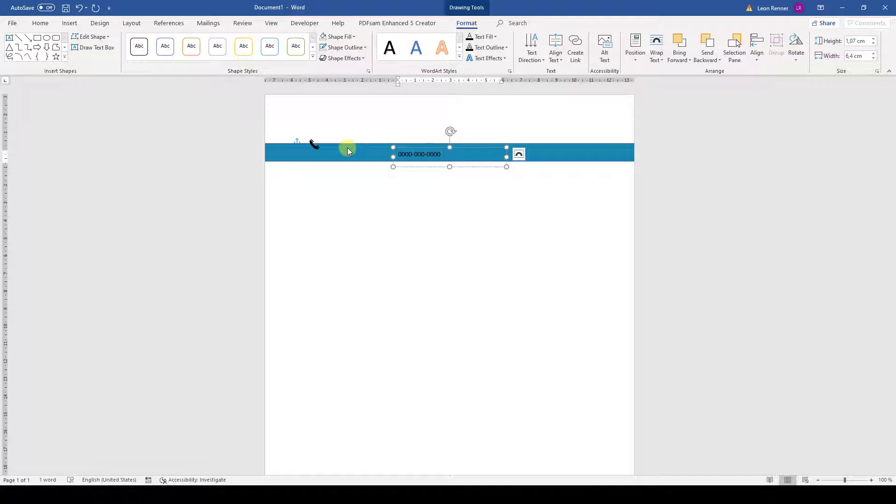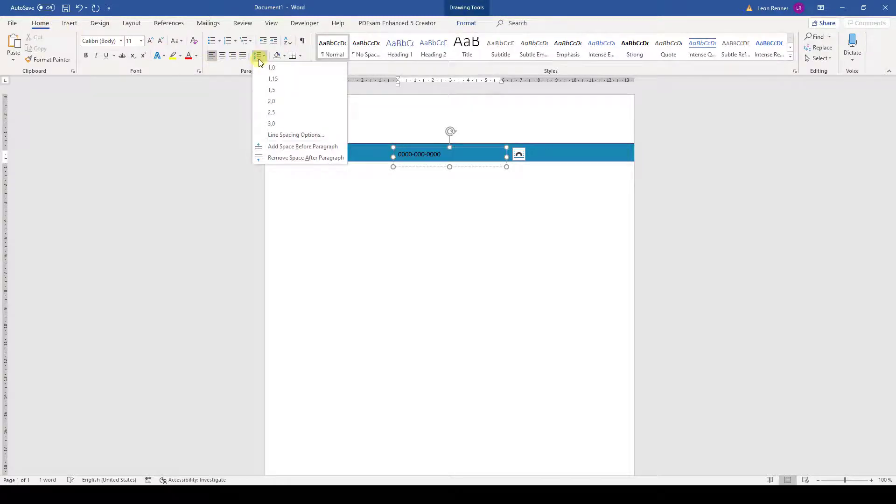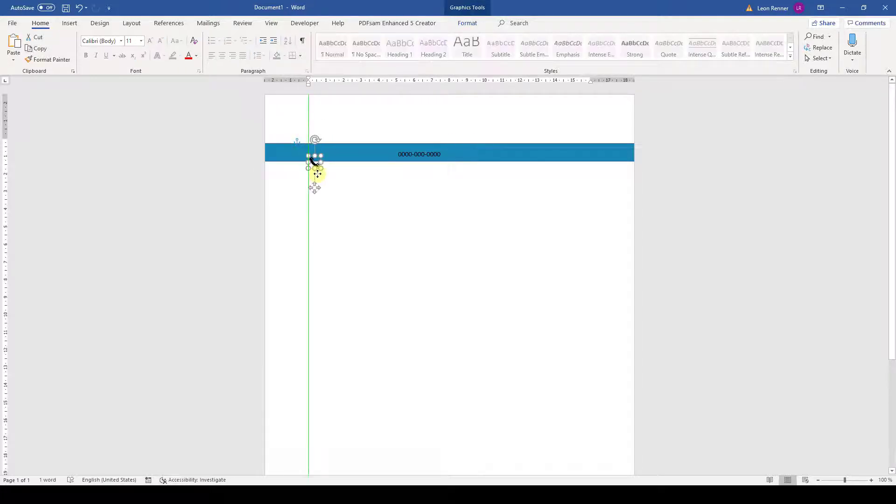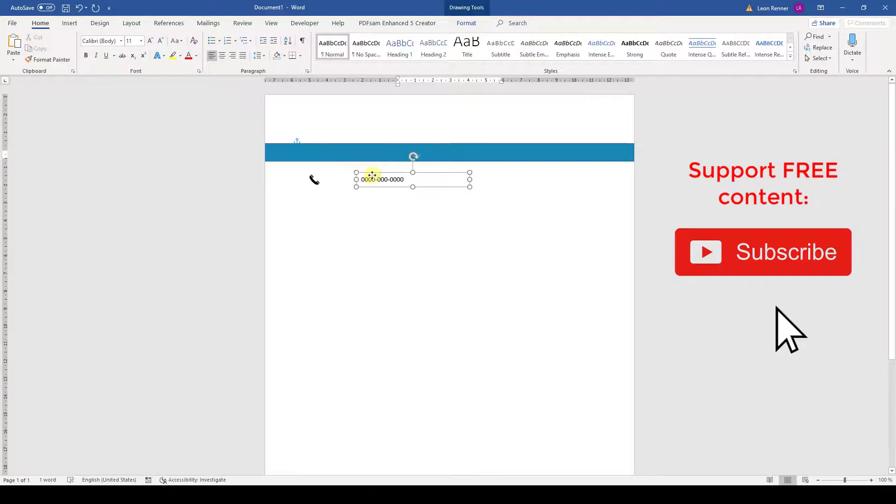As you can see, the text is not perfectly vertically centered inside the text box. This is because Word automatically added space after the text. To remove that space we go to the Home tab, open the line spacing options and click on Remove space after paragraph. Now we can already start to position the icon and the text box roughly relative to each other.